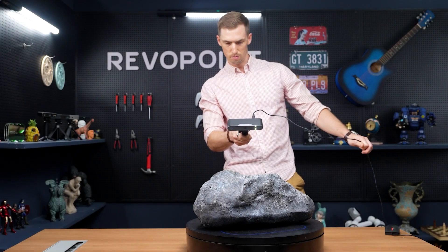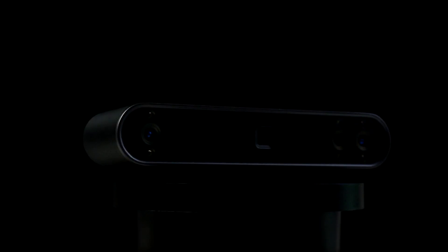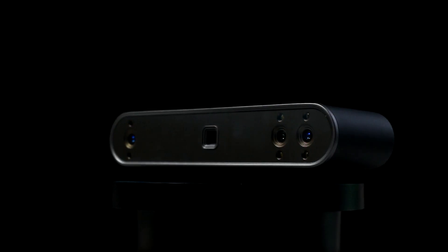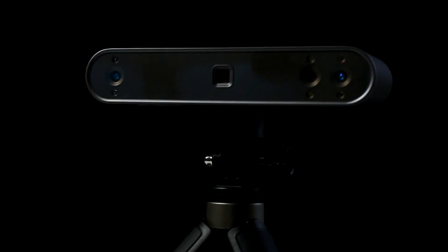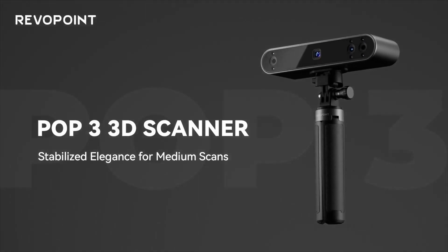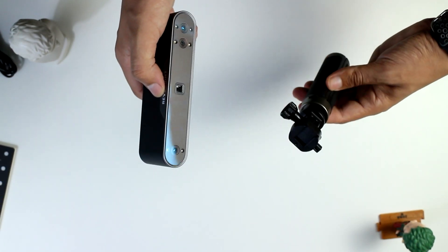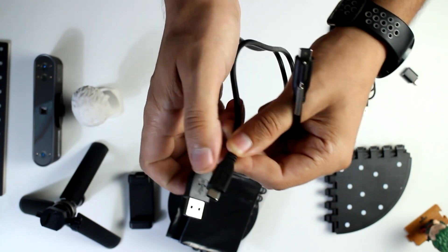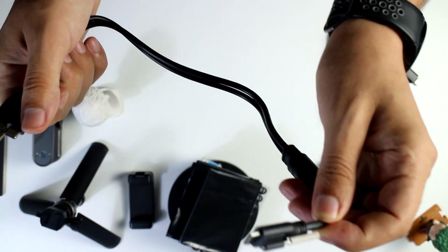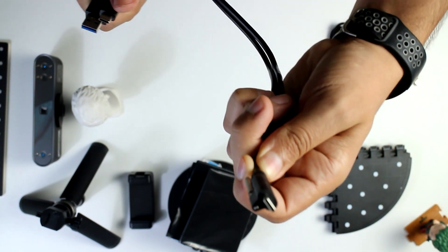When it comes to build quality, I think Revopoint always does an outstanding job. We already used the MINI and the Range before and the POP3 is no different. These things are well built and they are getting better each year. For instance, one thing I really like is moving to a Type-C connection at the back of the device.